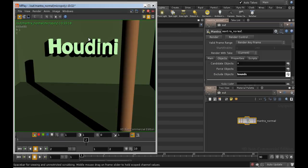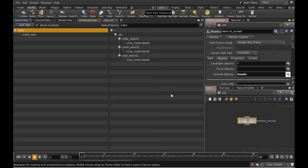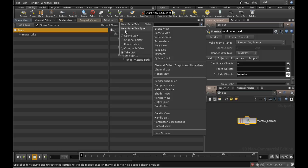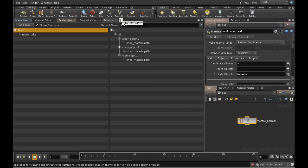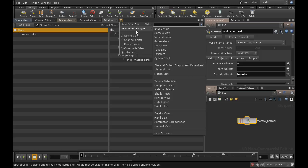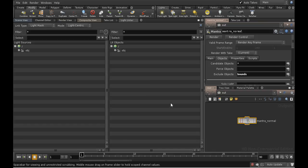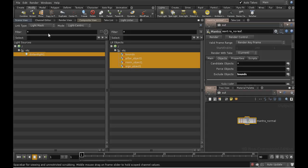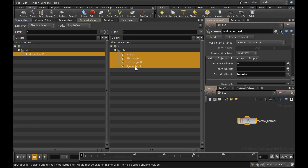There's still something odd about this render, which is that our neon sign is casting a shadow. We can prevent it casting a shadow using the Light Linking pane. Let's add one. Now if we select Light and change the Link type to Shadows, this gives us a list of all of the objects which are casting shadows for this light. We just need to deselect the sign object.